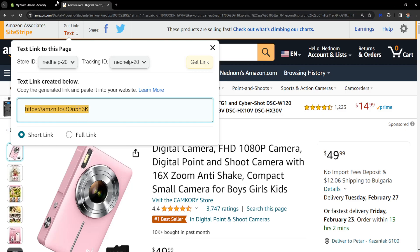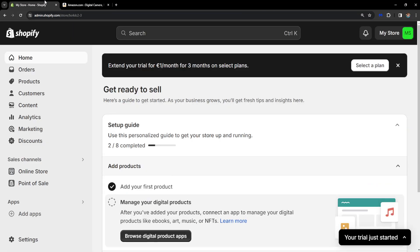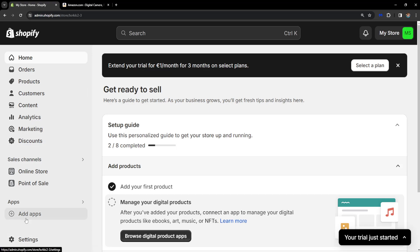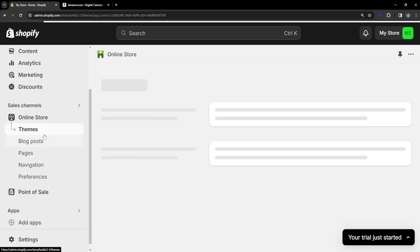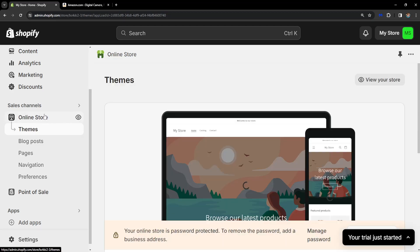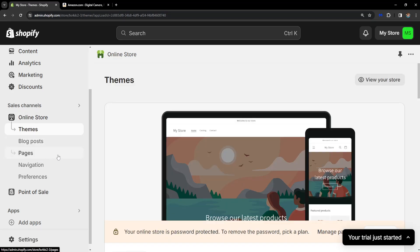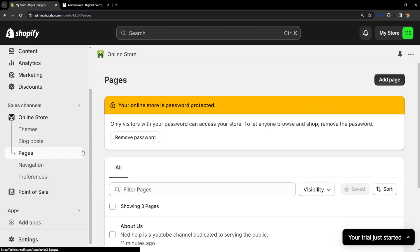And then I'm going to go to Shopify and I am going to choose Online Store here, so my store or the website that you have created, and I will choose Pages from the left-hand side.